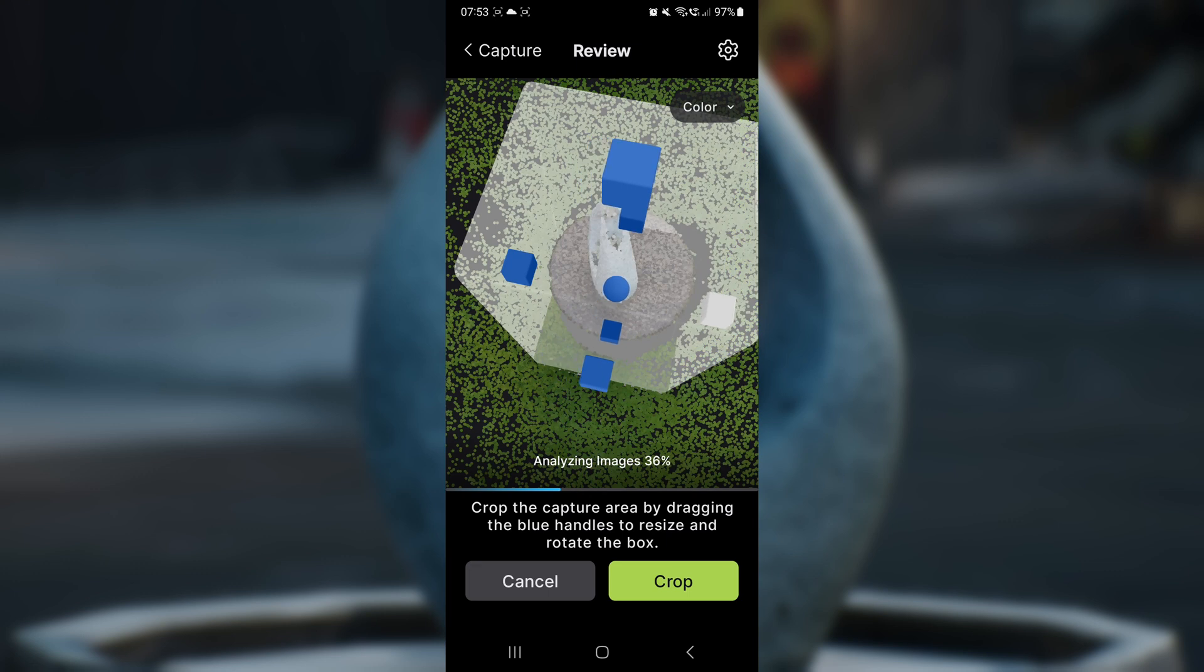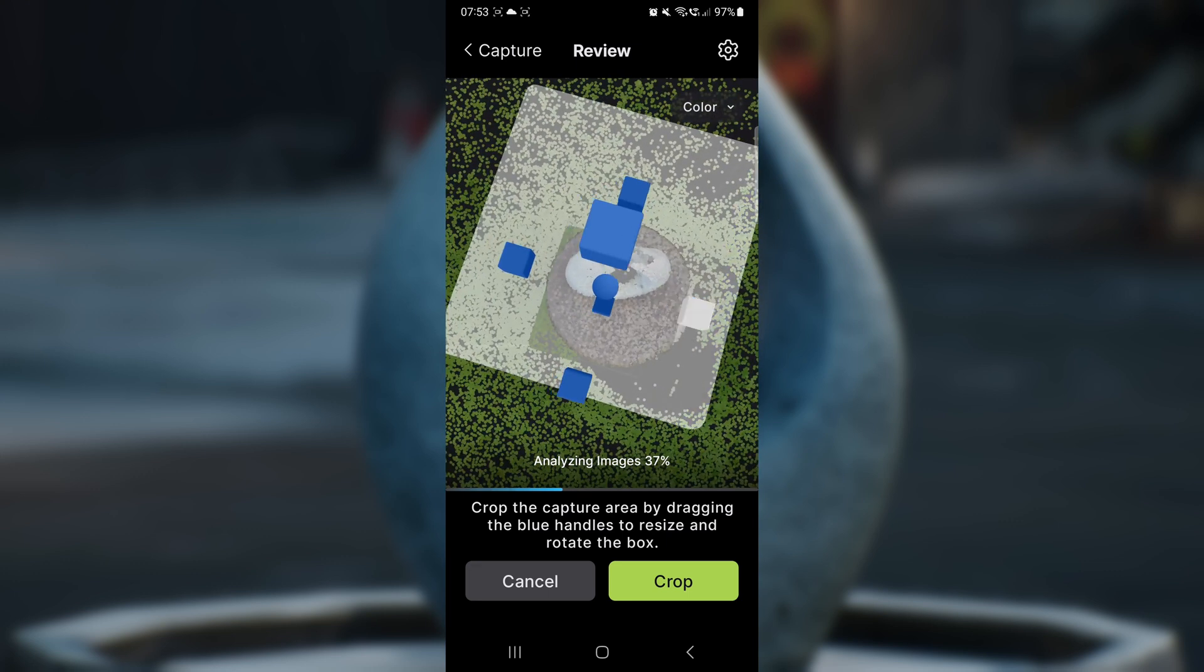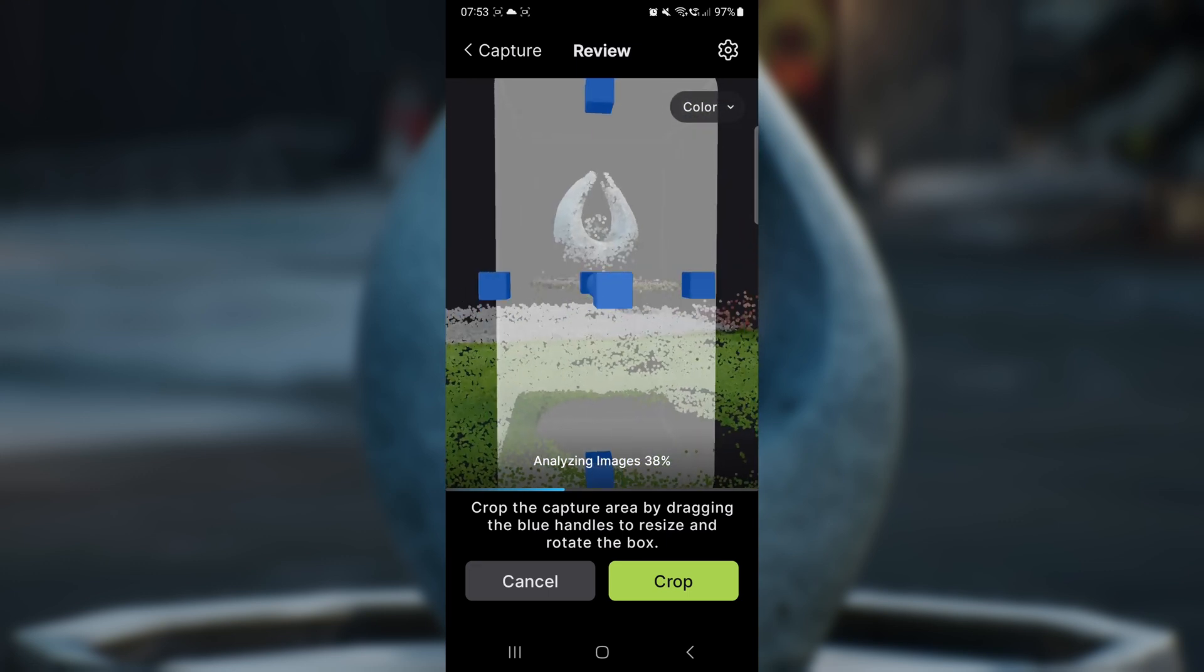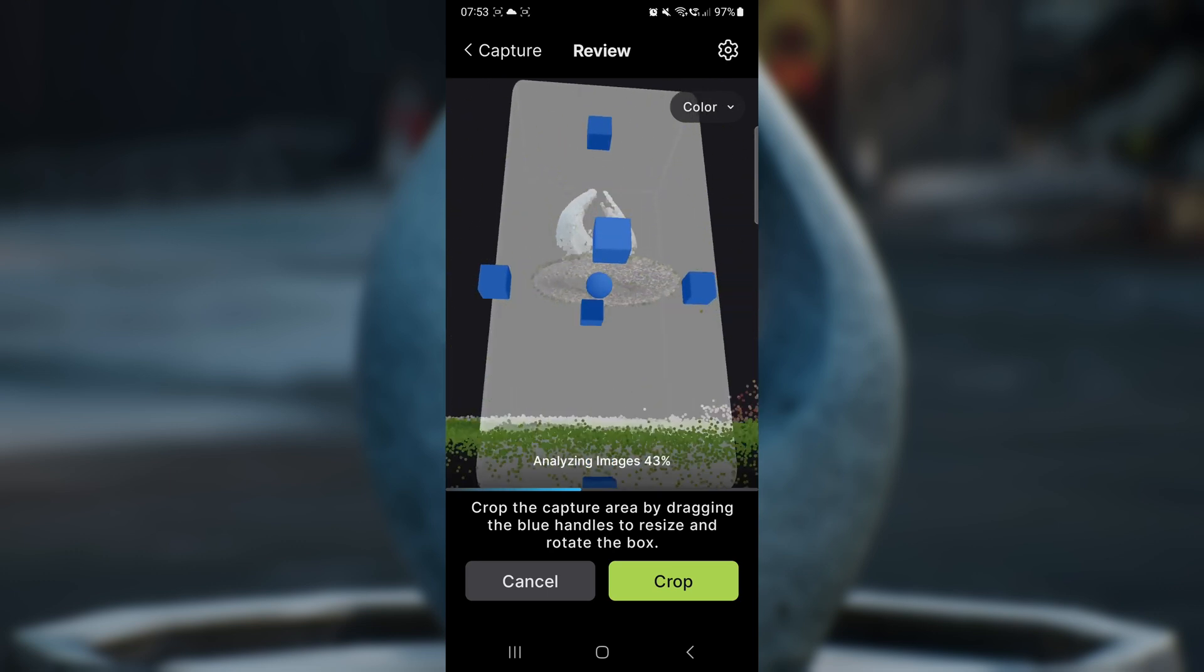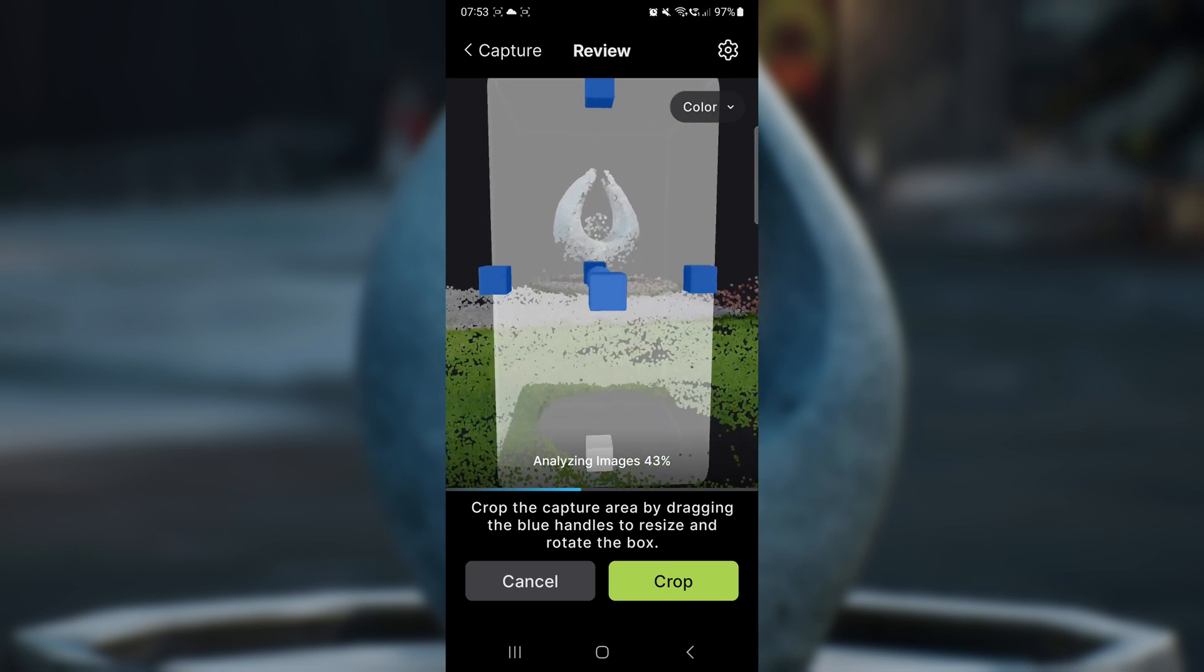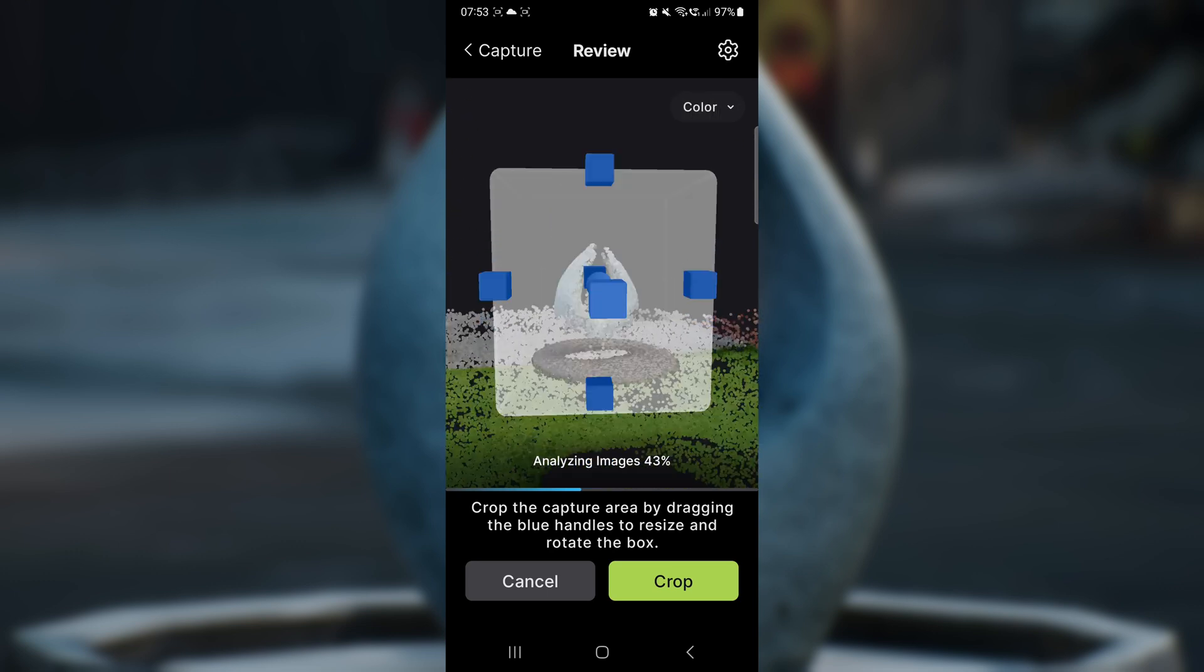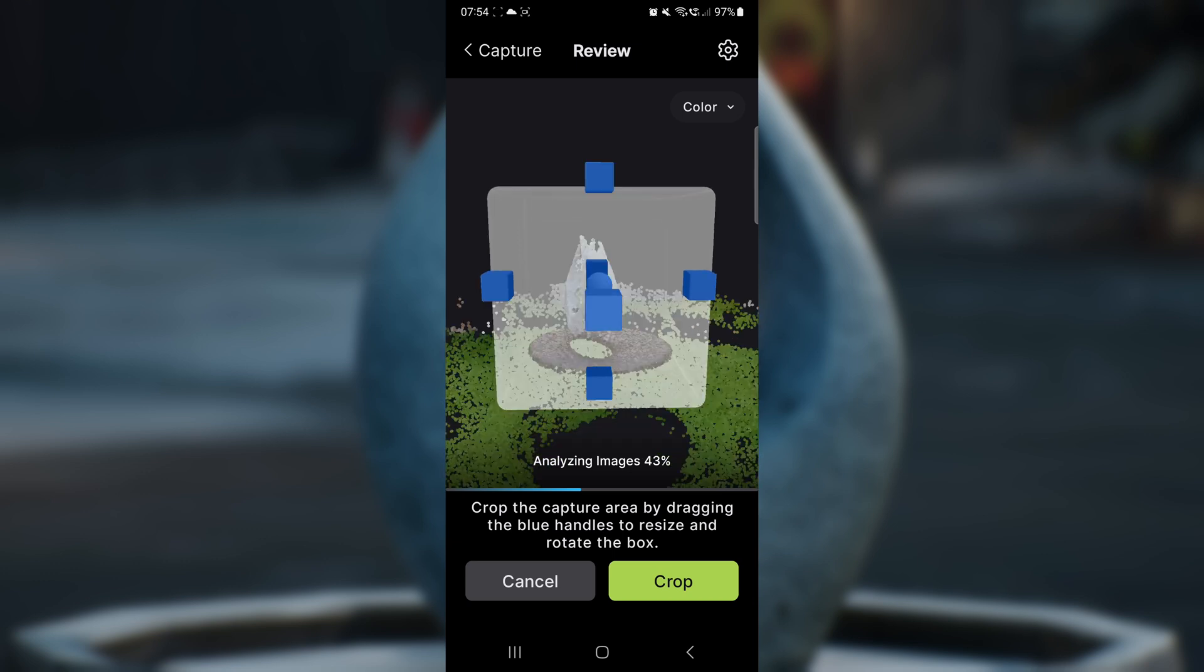I go about moving each blue box until I've cropped out everything I don't want and I have the statue in the middle. Now I hit the crop button.